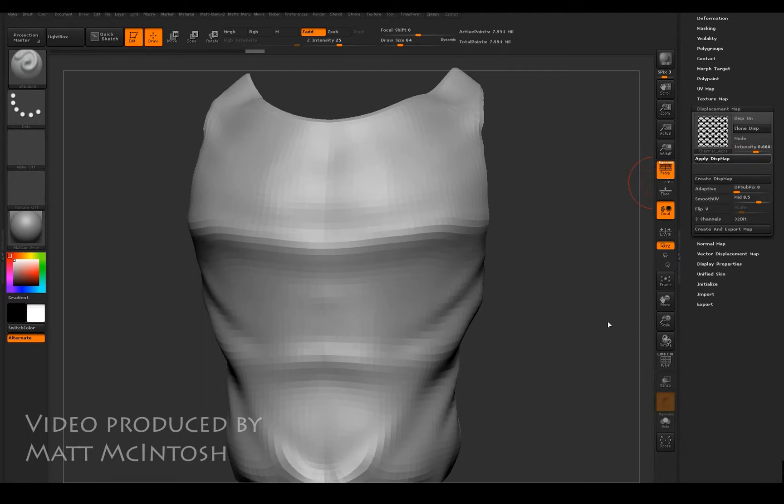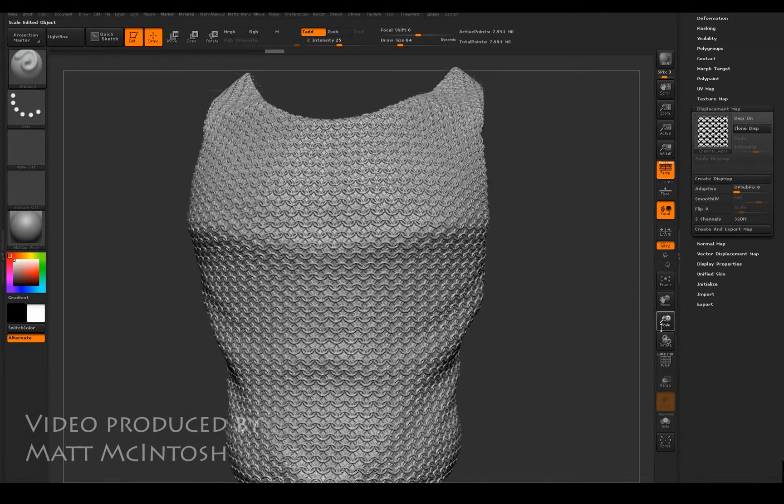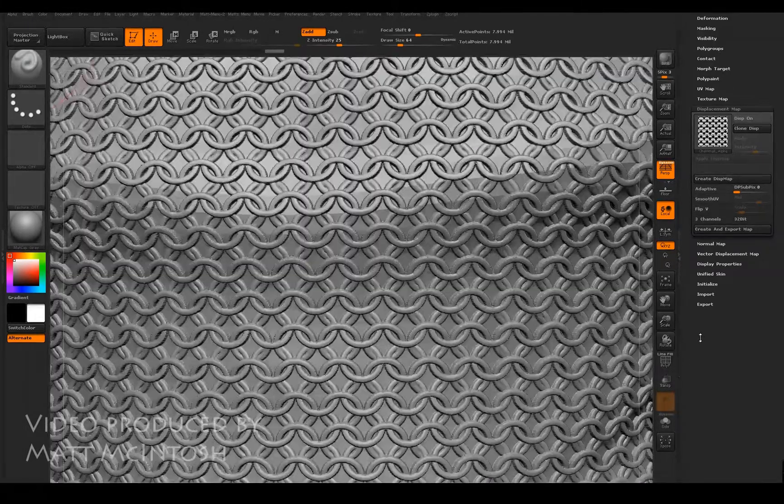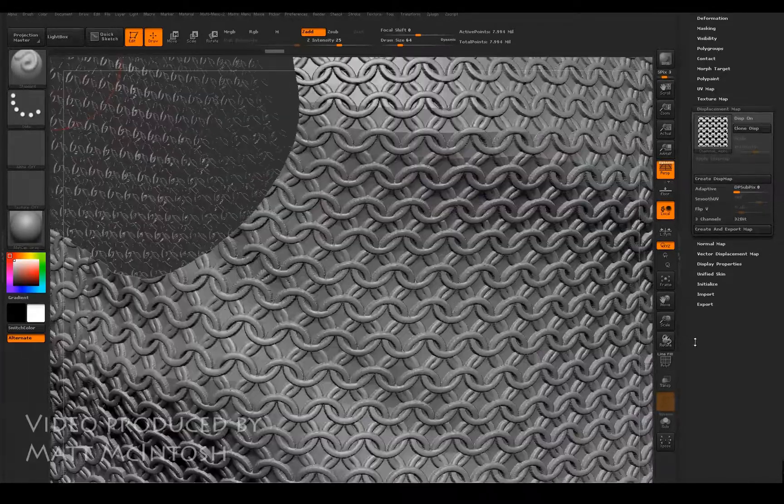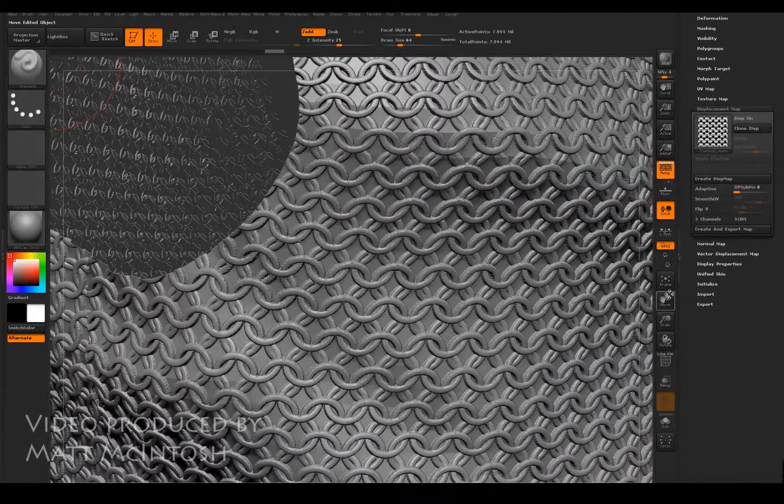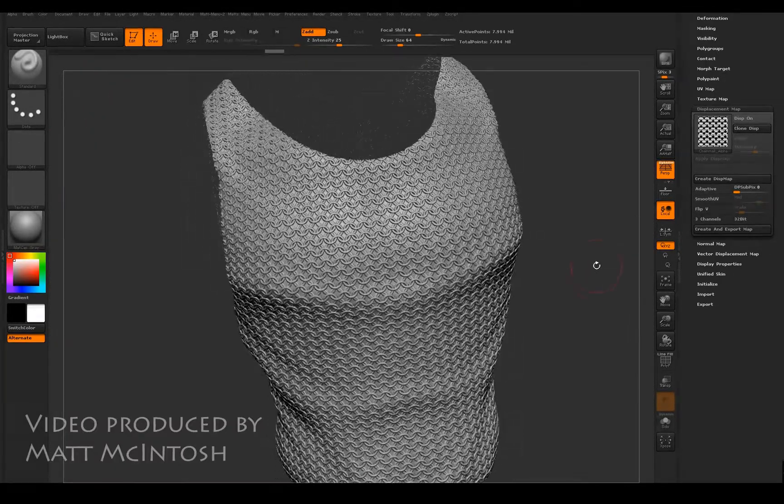So if I apply the displacement map now, you can see that it's applied all that information and you can get quite close to it and it's still got a lot of detail there.